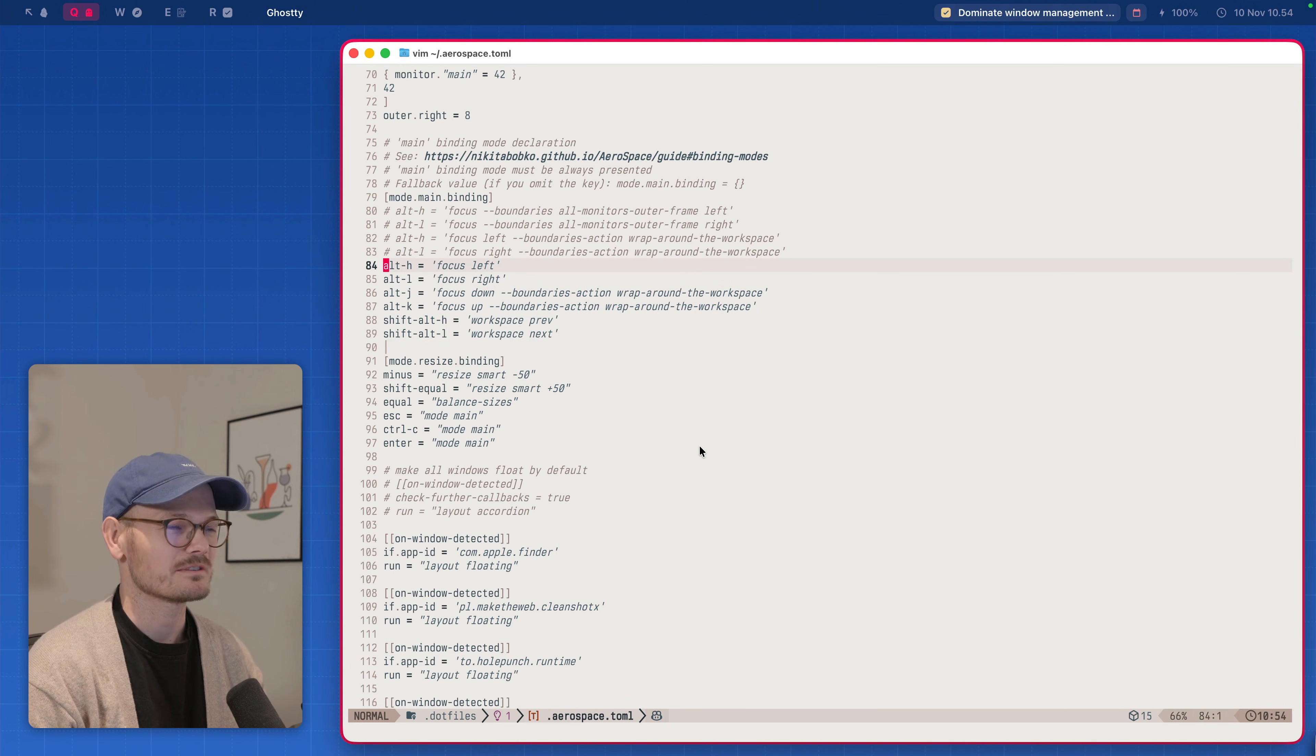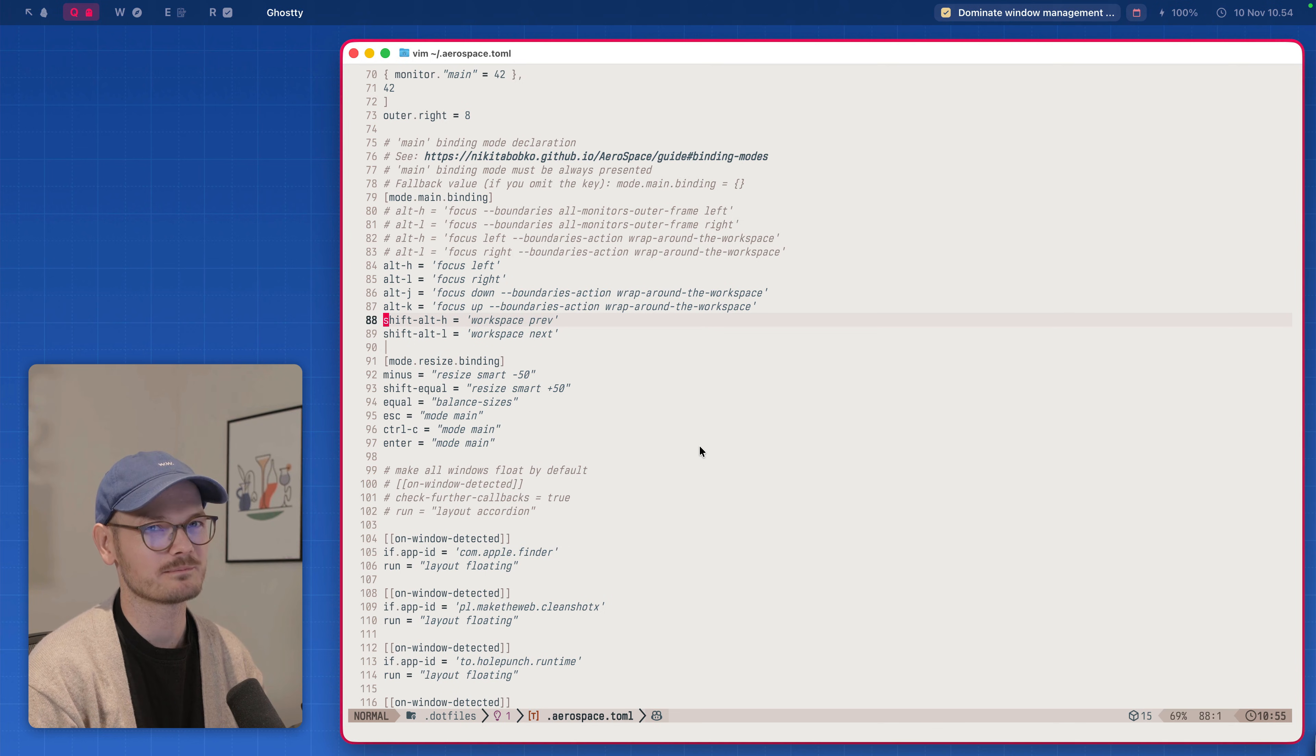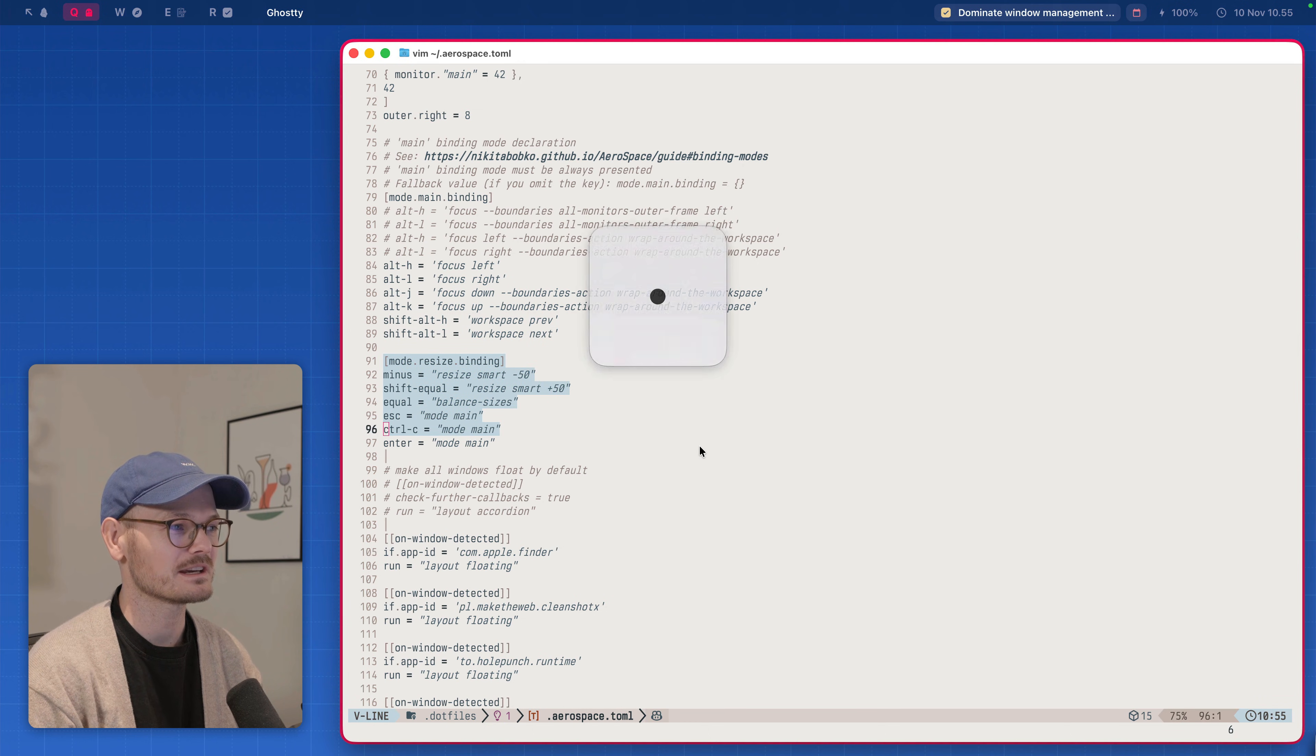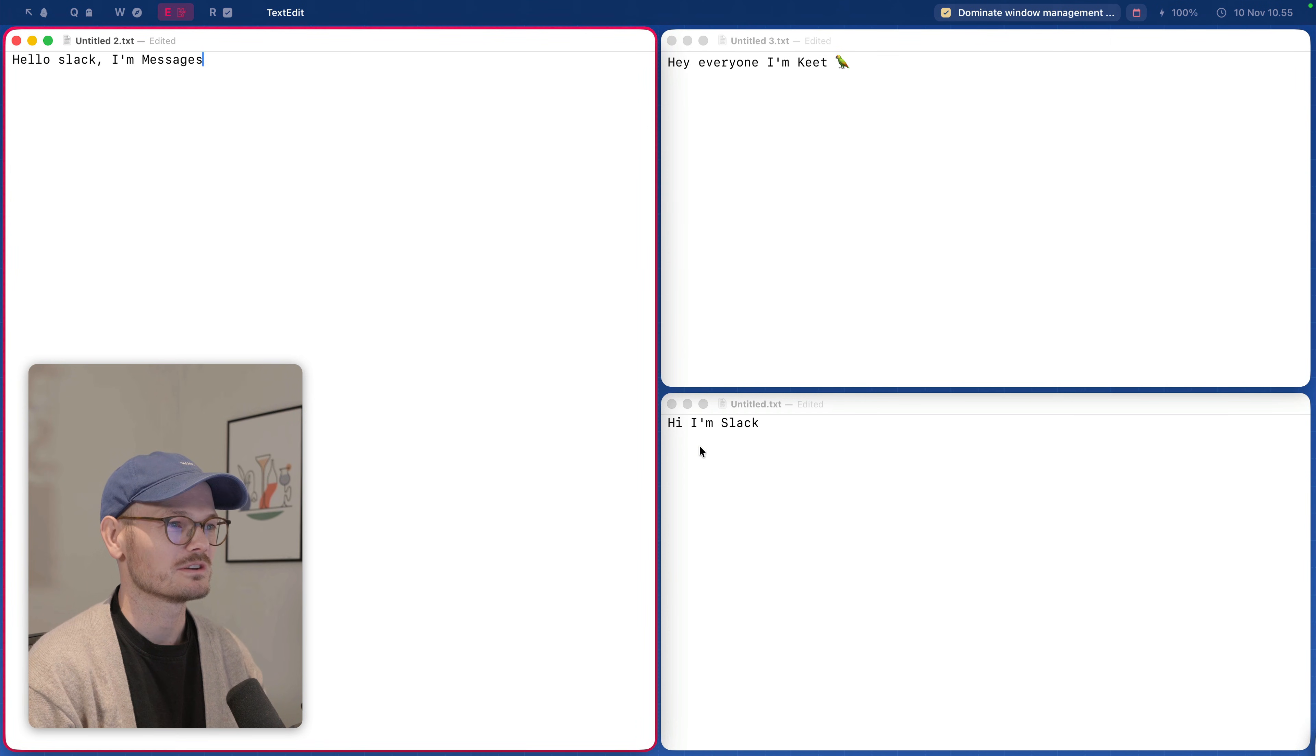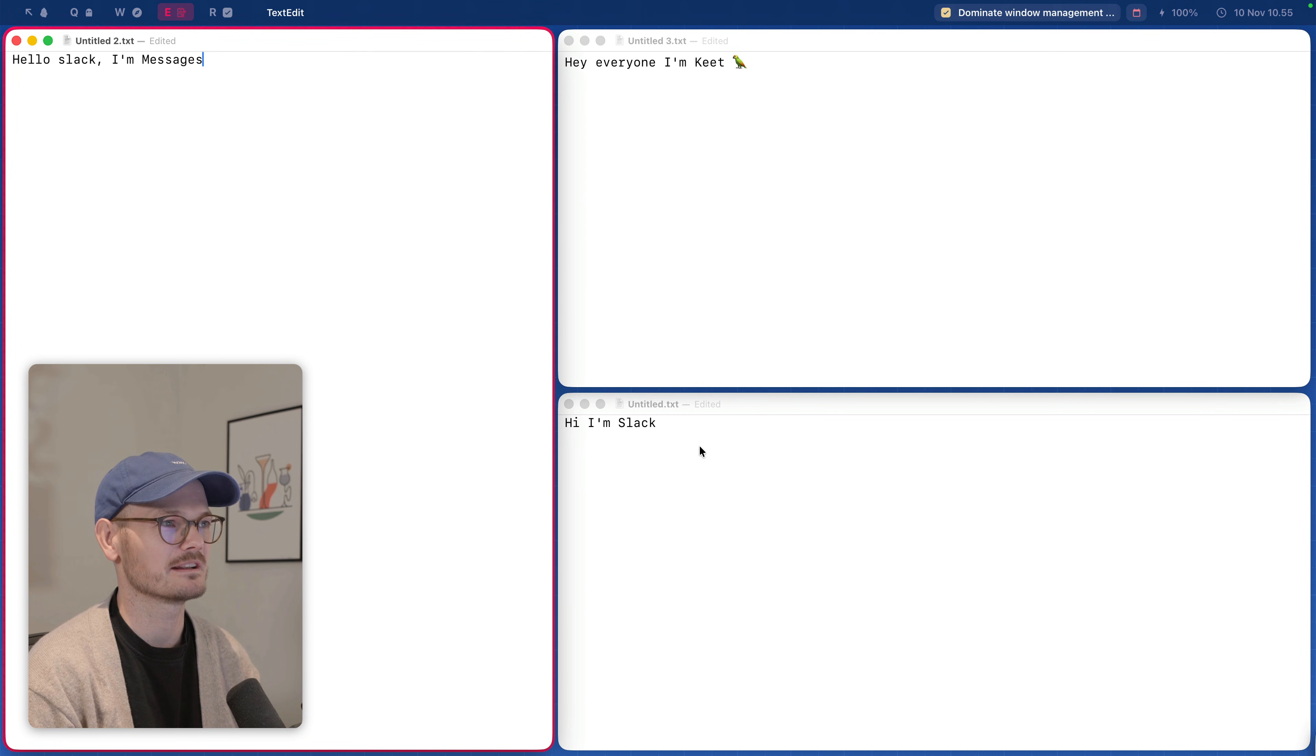And then these are the only bindings global bindings at least. I have alt I mean option and then the vim movement keys to move focus around and then shift option also vim motion keys to go through the workspaces. That's more or less it. I have a single mode called resizing mode in which I can let me show it.